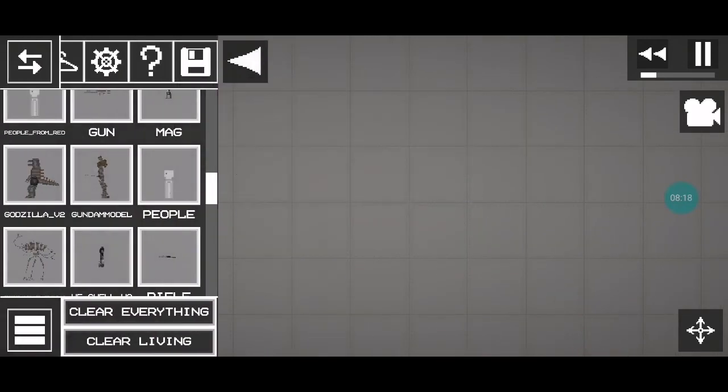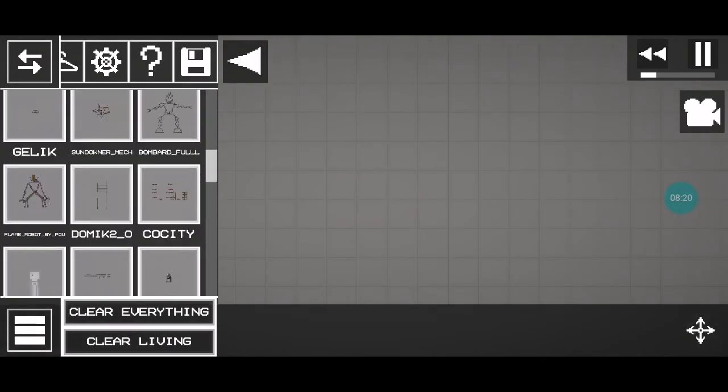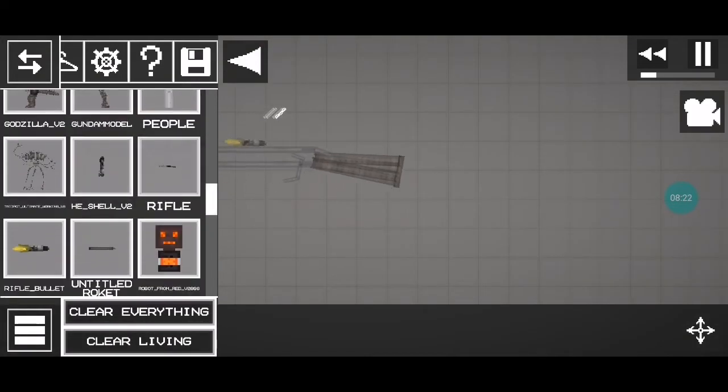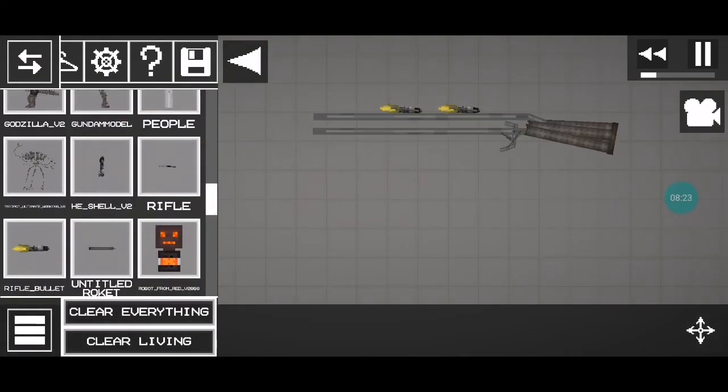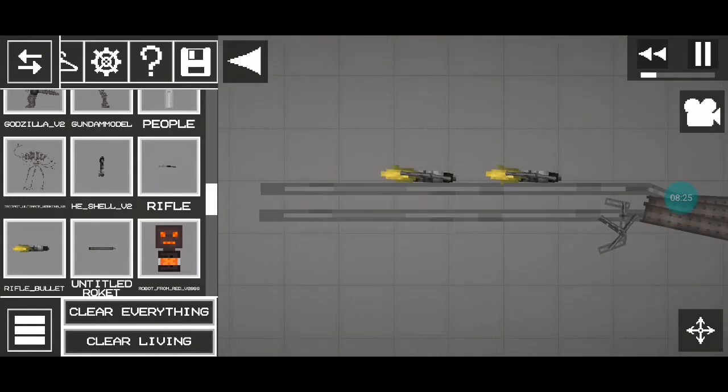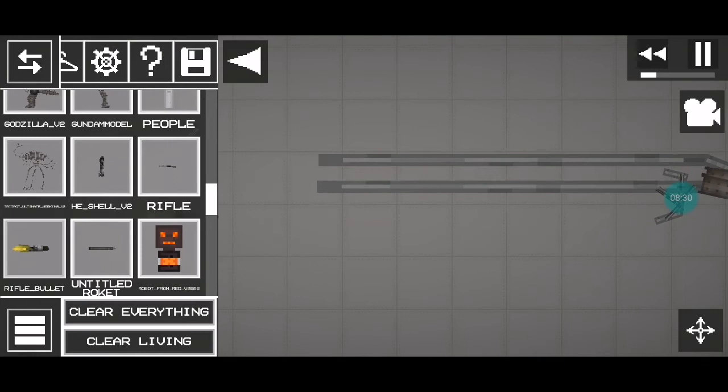So that is it for the video, and then hold on, before we end the video, I got this literal mod. This shotgun, hold on.